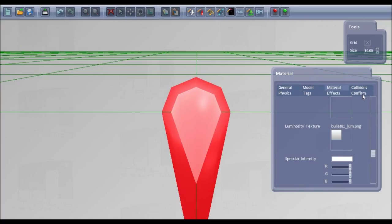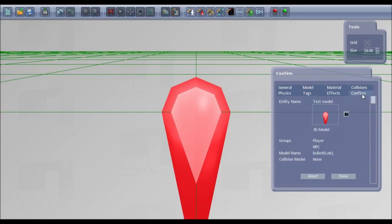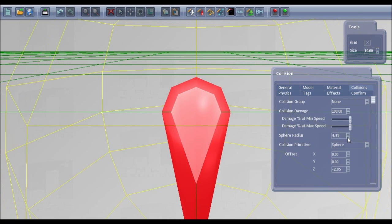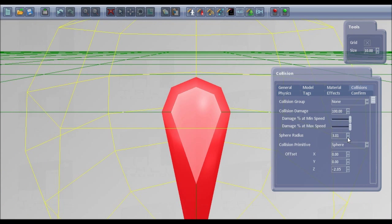And then all you need to do is confirm and done. You can also set up the collision sphere. This one's too big, so take it down.